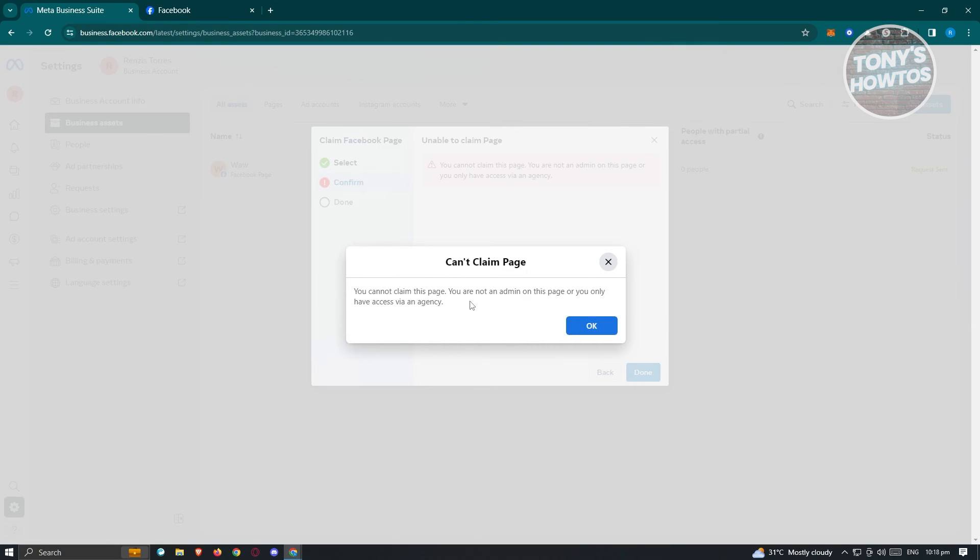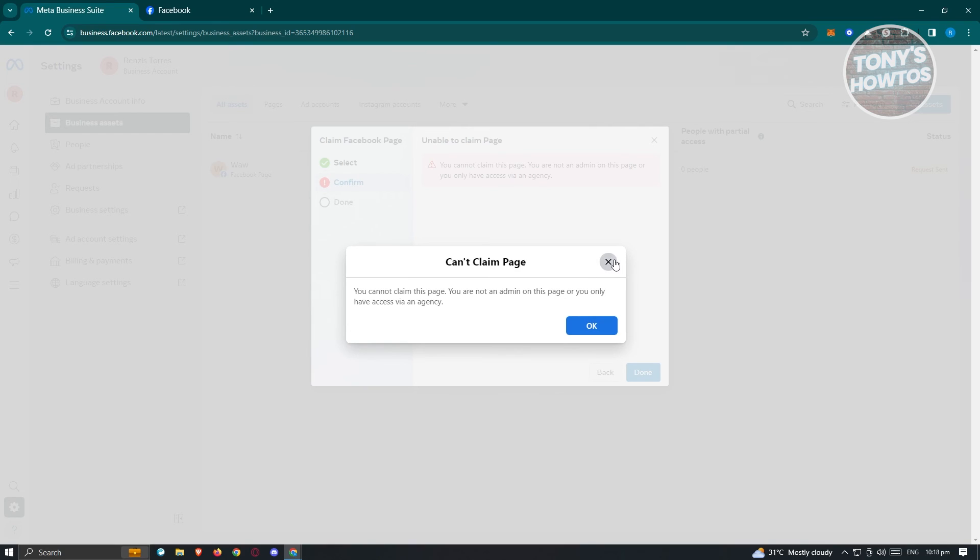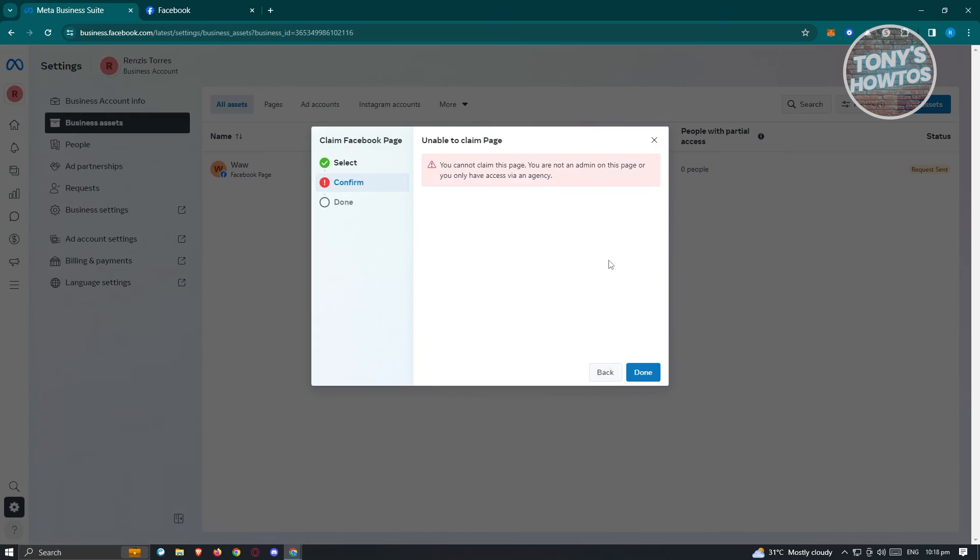It's going to say 'You cannot claim this page. You are not an admin on this page or you only have access via an agency.' There are prerequisites for this - you need to make sure you're an admin first of this specific page. But once you're an admin, you can go ahead and confirm it.